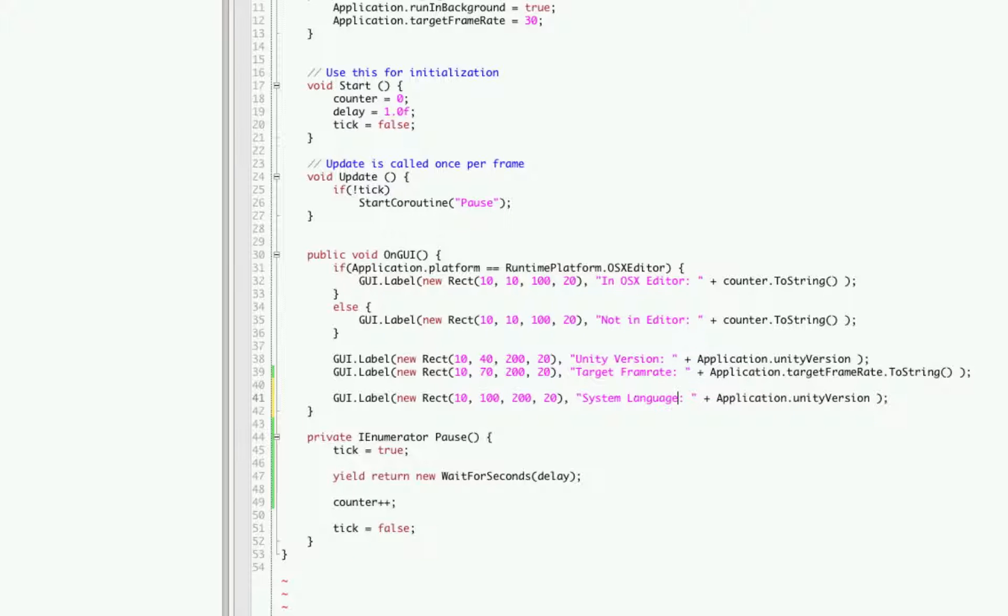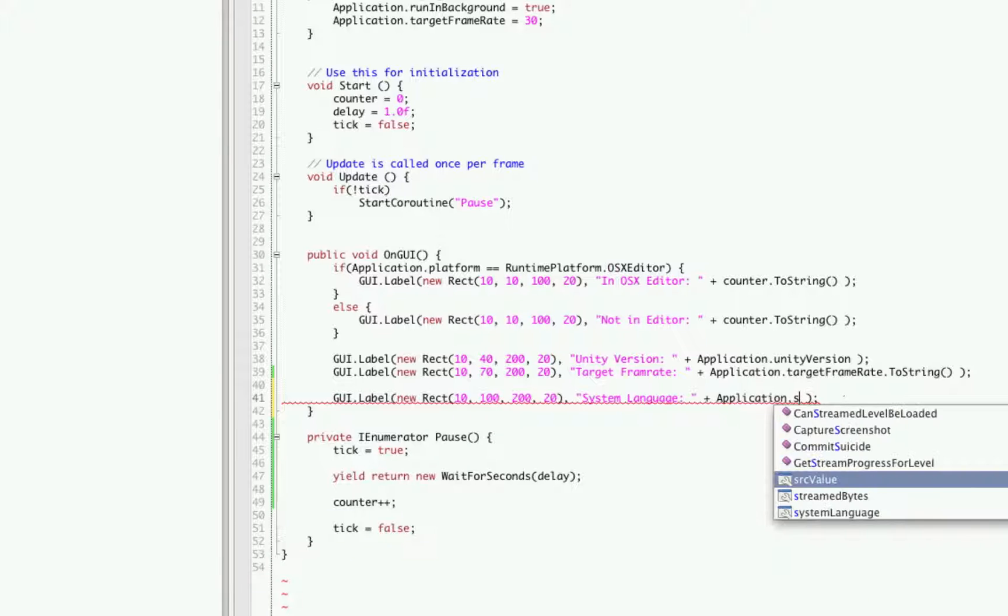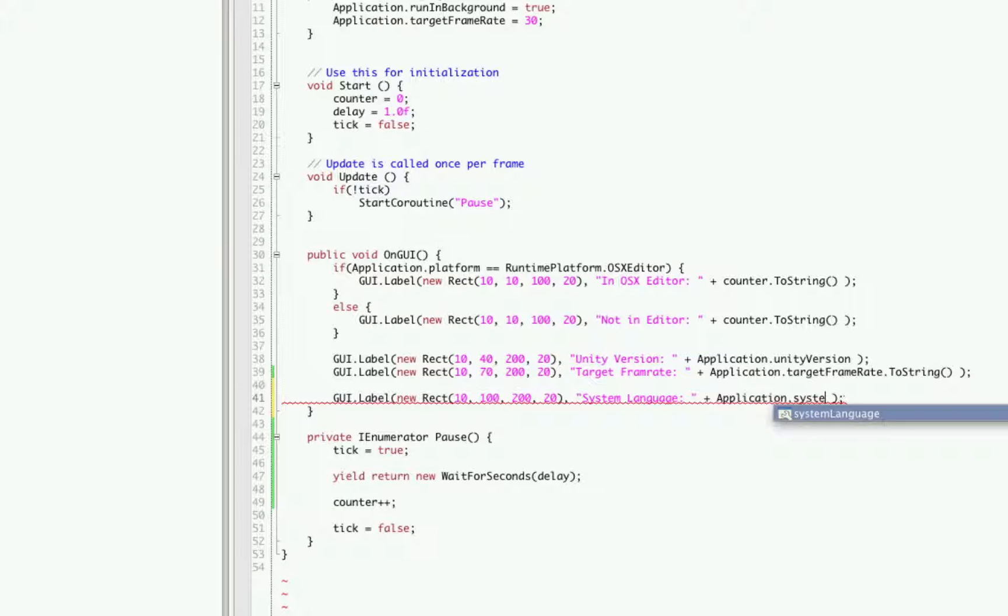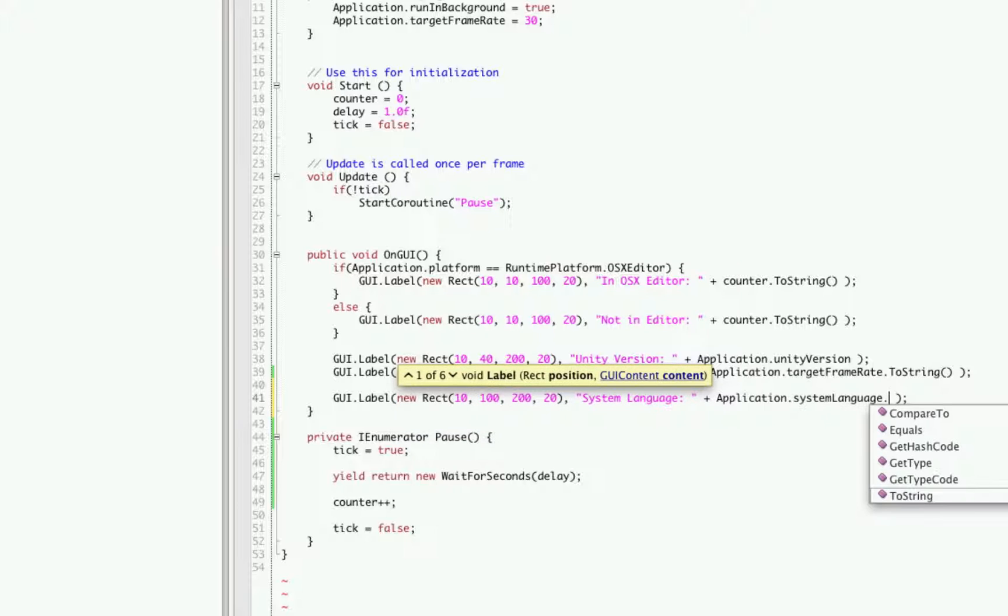For me it should come out English. So system language, now this returns an actual system language so we're going to have to typecast it to a string.